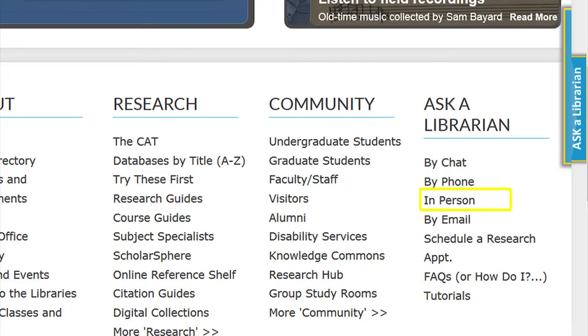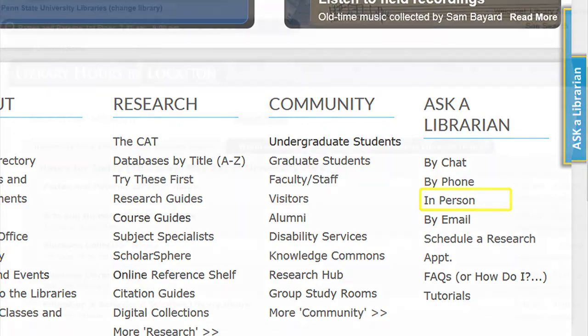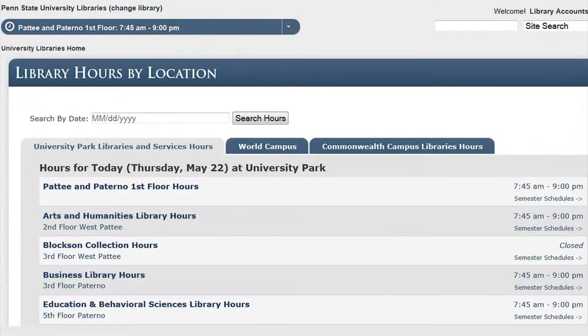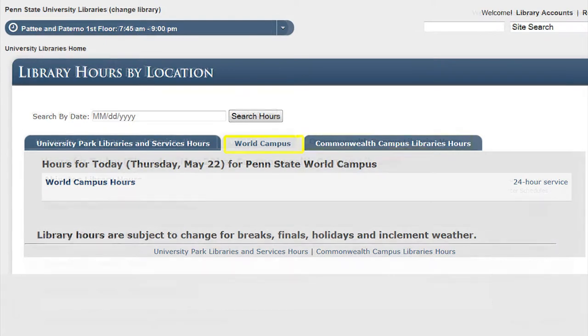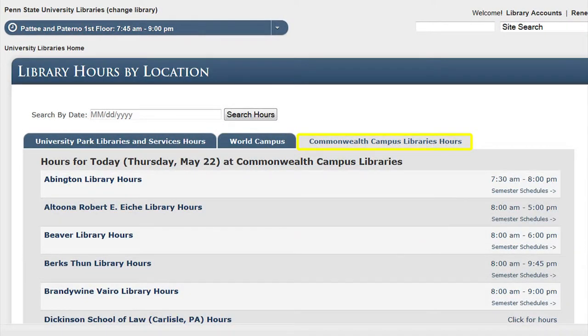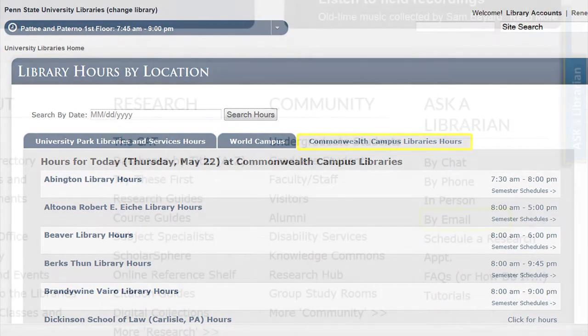By clicking on the In Person link, the patron is given the library hours for University Park Libraries, the World Campus, and the Commonwealth Campus Libraries.